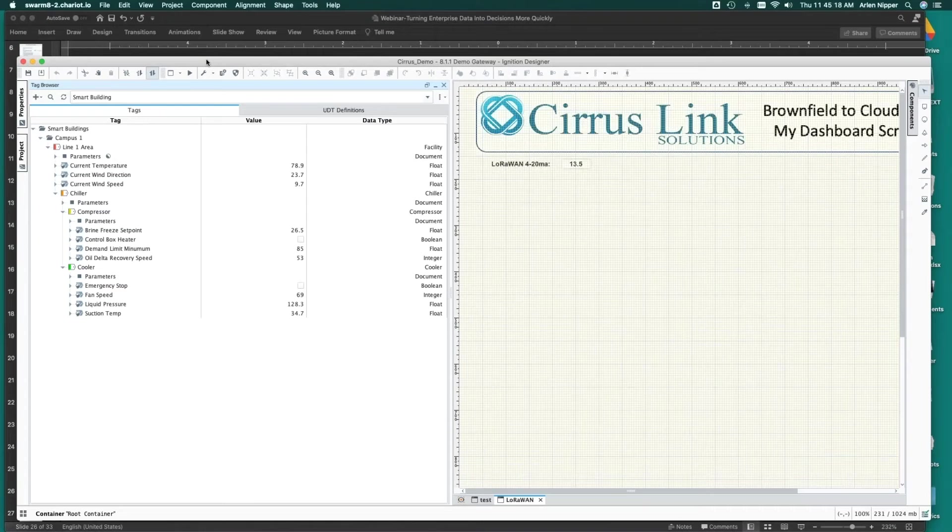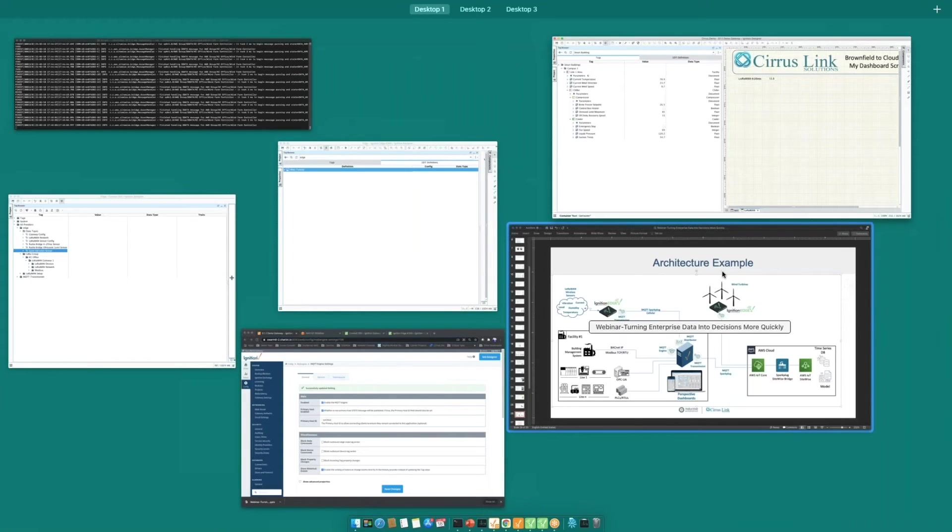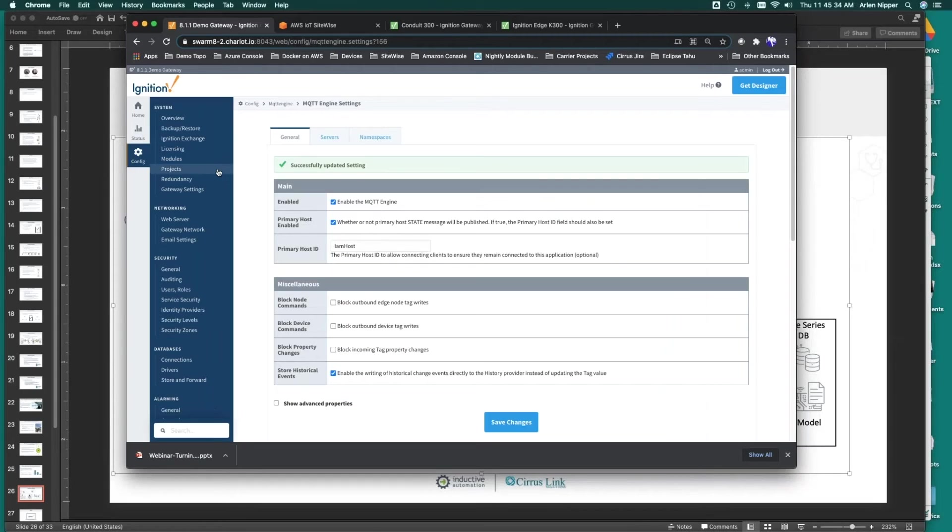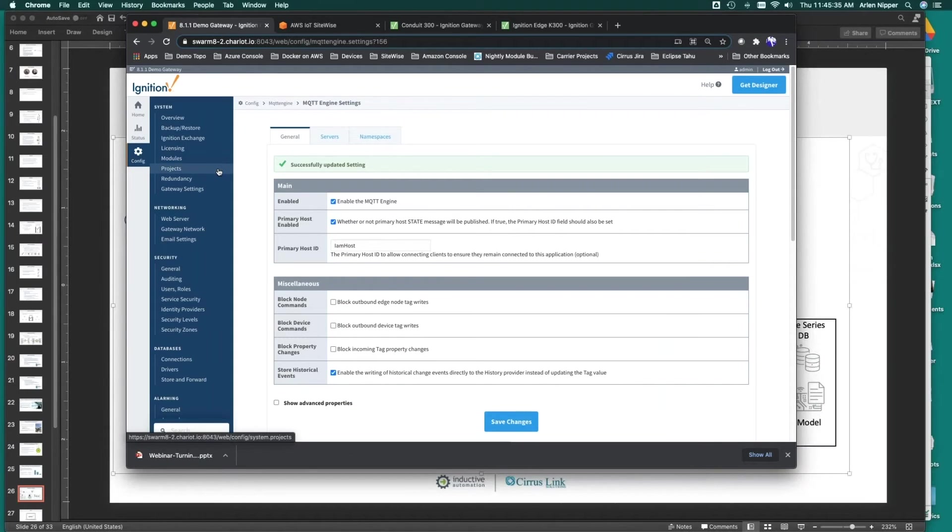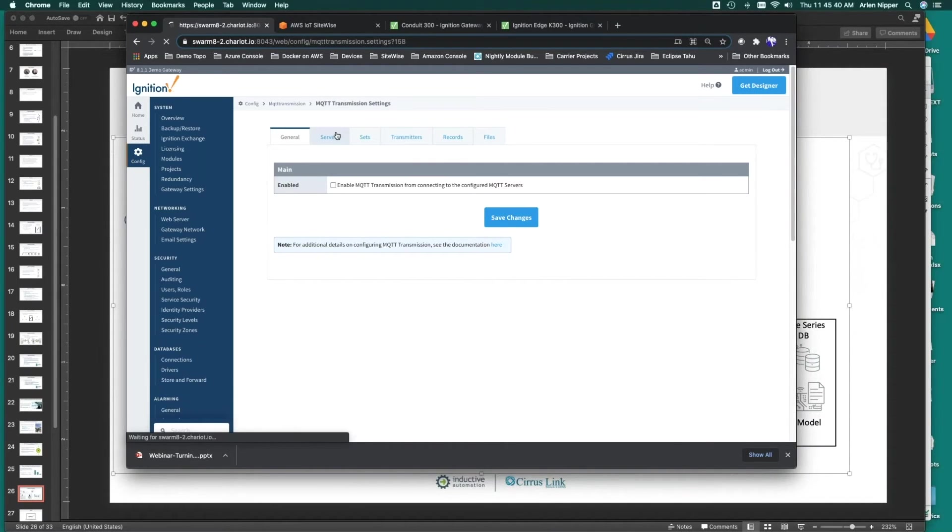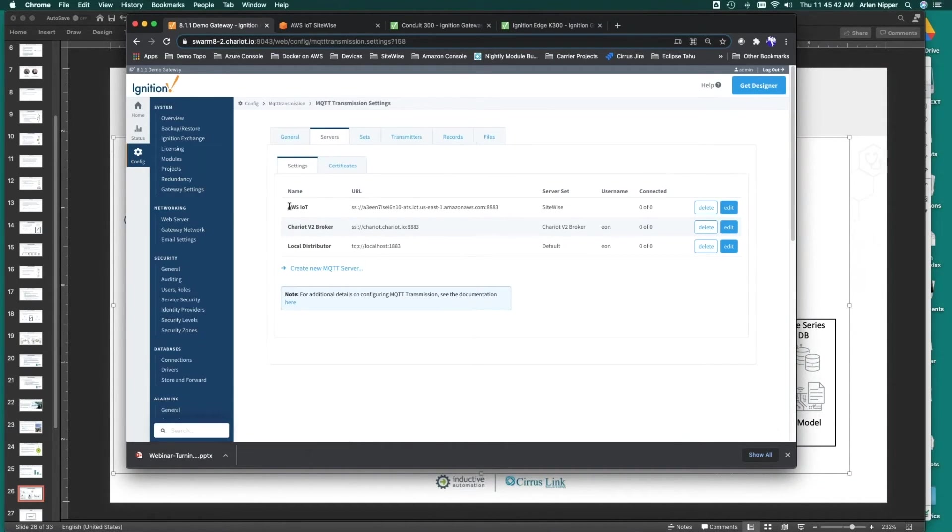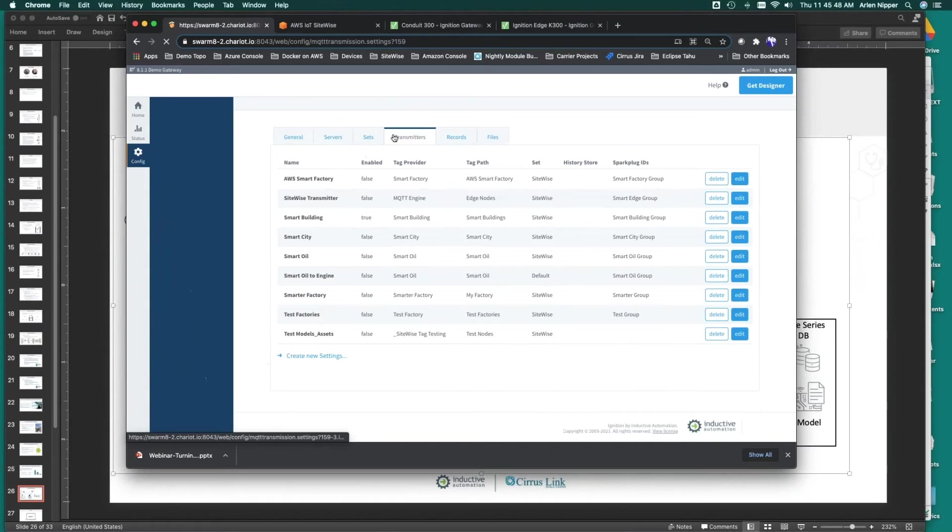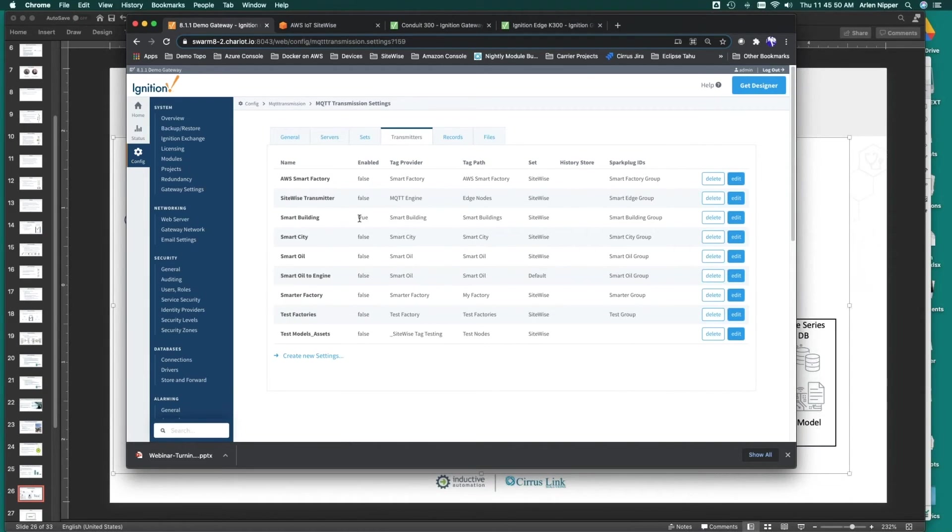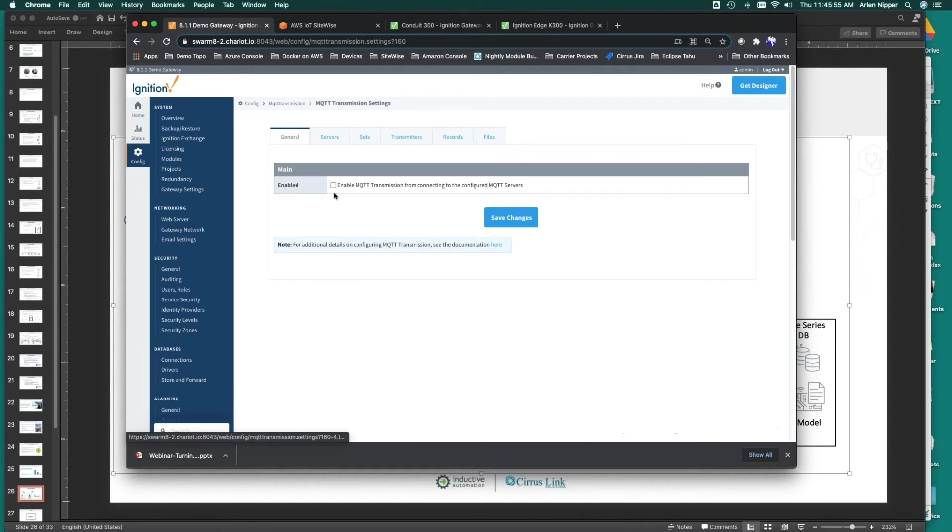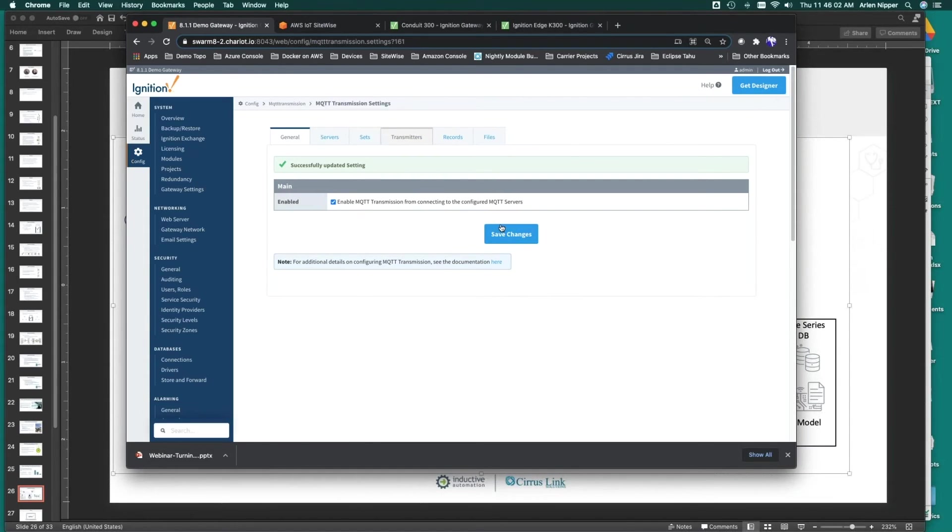We'll go back and now we're going to plug this ignition gateway into that same MQTT infrastructure on Amazon. Here we've got our same MQTT transmission pointing at the same MQTT server, this AWS IoT, and we're going to go here and just make sure that our smart building transmitter here is enabled, and it is. We're going to go back to general, and we're going to plug into the infrastructure. Now, again, from a data ops standpoint, I'll just point out while the models are being built.